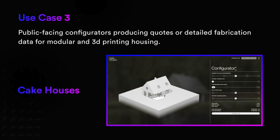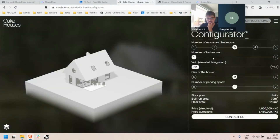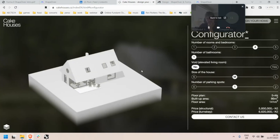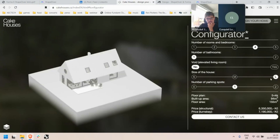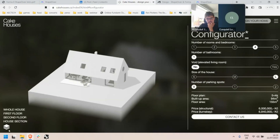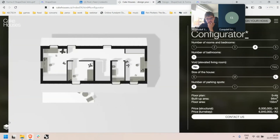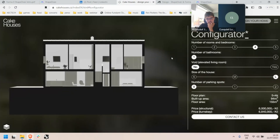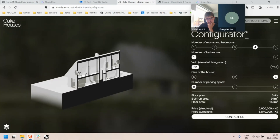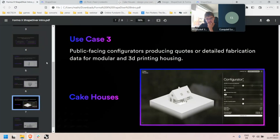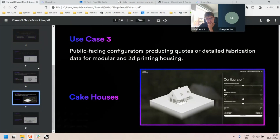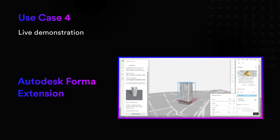The third example is even more extreme — showing that you can also create public-facing applications. In this case, for an architecture firm designing and manufacturing modular houses, the interface is meant for end users to loop through options and topologies for modular houses, inspect them through sections in detail, before contacting the team to start a project. So we have three types of self-contained applications based on parametric models stored and computed remotely online.